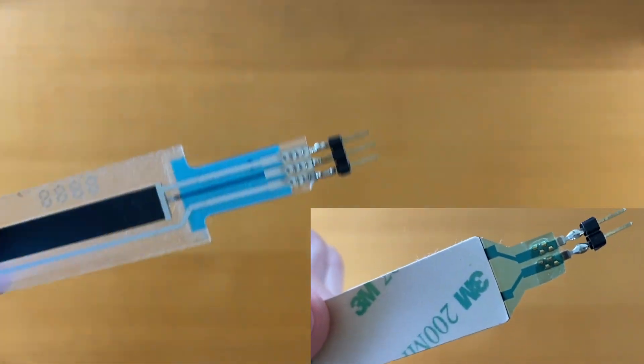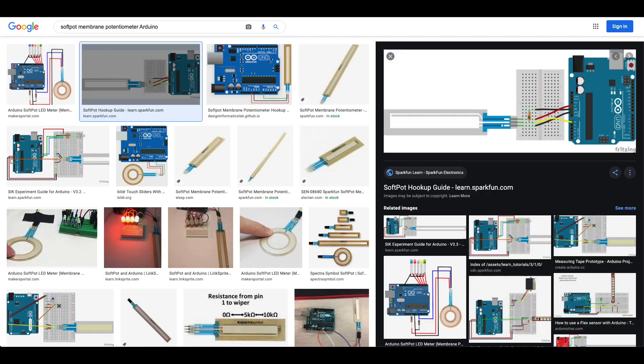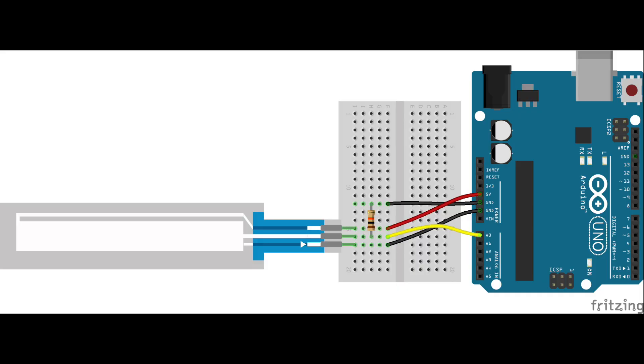And now we can hook things up. Let's google Softpop membrane potentiometer Arduino, and we see lots of helpful diagrams. Let's reference this one.